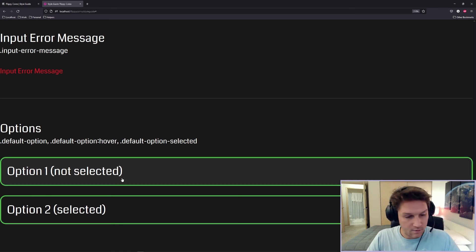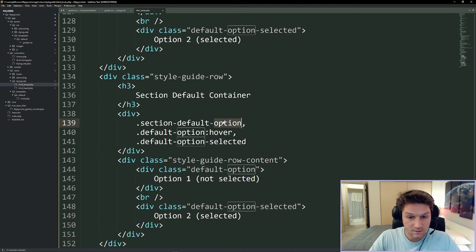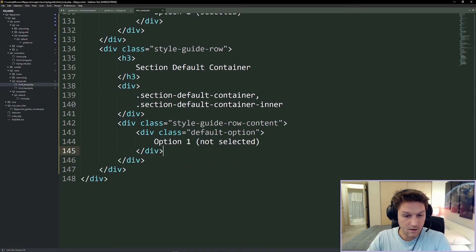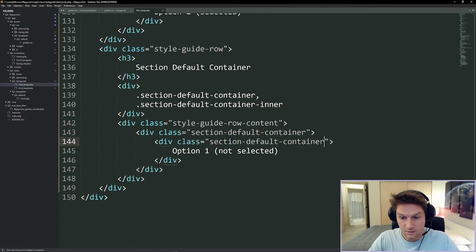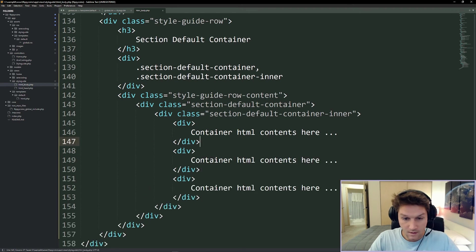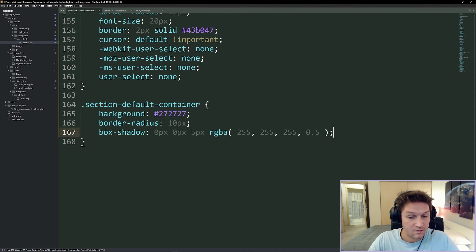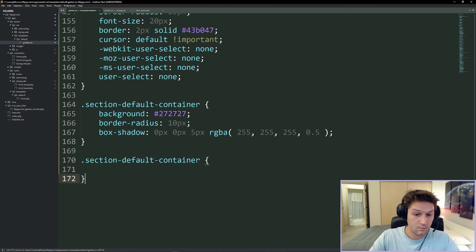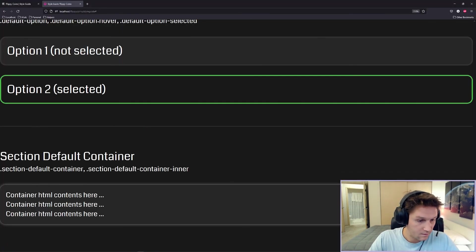Last but not least is our default content sections for our website. We have a section-default-container class and a section-default-container-inner. In our content we paste our section-default-container and inside we add the default section container inner div with some dummy content. We want our section default containers to have border radius, gray background, and a nice little glowy border around them. For the inner div we just give it some padding of 10 pixels. There in our style guide is our default section container - anytime we have content to display we're going to put it in a container that looks like this.